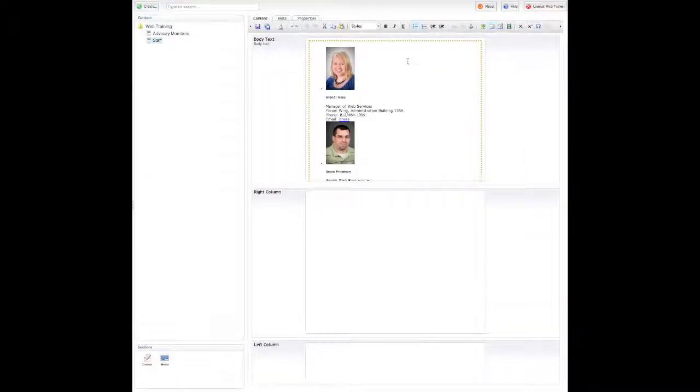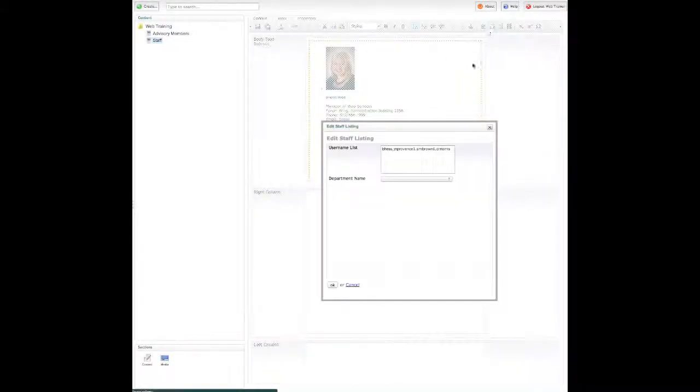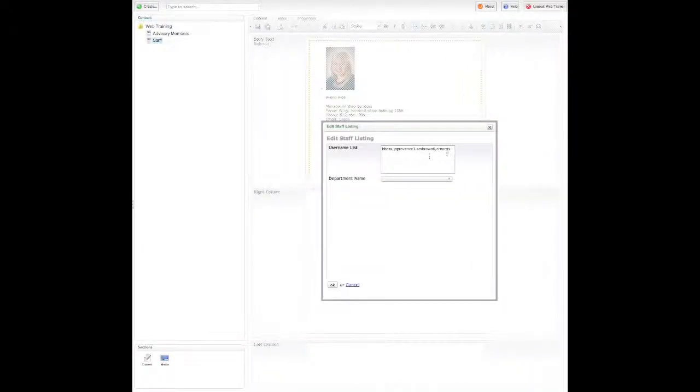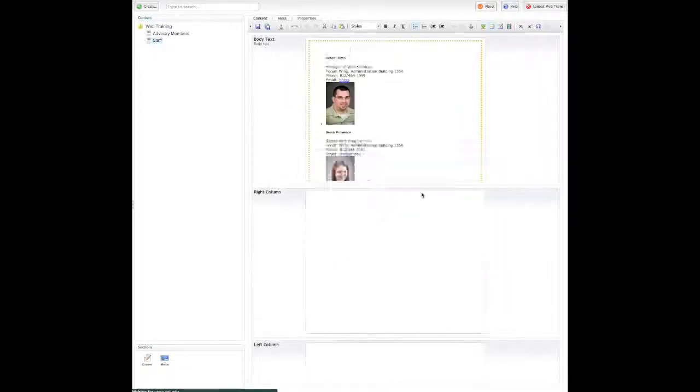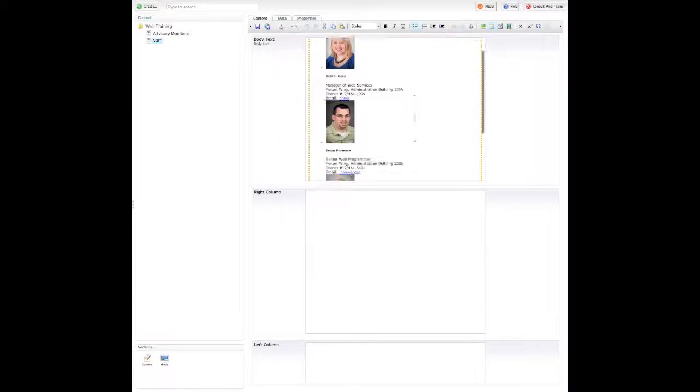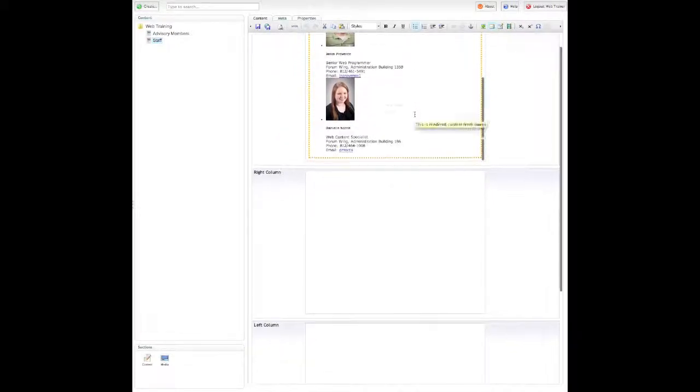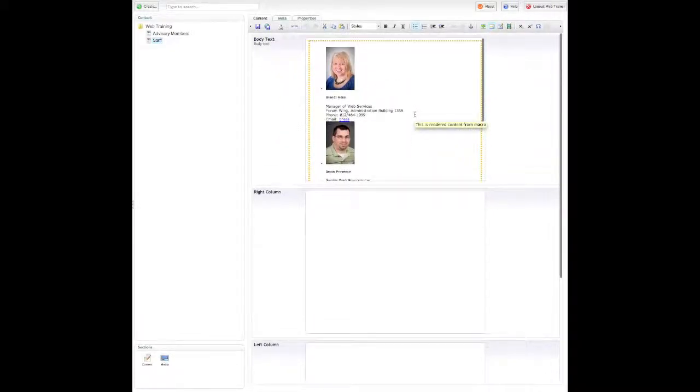Let's say somebody from this list left USI, they're no longer working for us. Then I can just select their name or names, hit delete, click OK, and then it adjusts that for us.